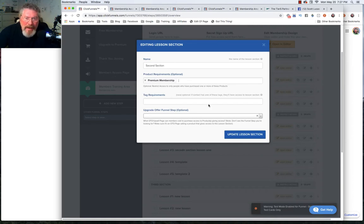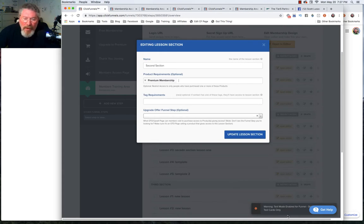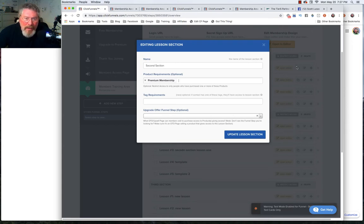Section three would be for two levels of access and then section four would only be for the top level with one product. That would be your highest-paid content because whoever had access to four would also have access to three, two, and one.